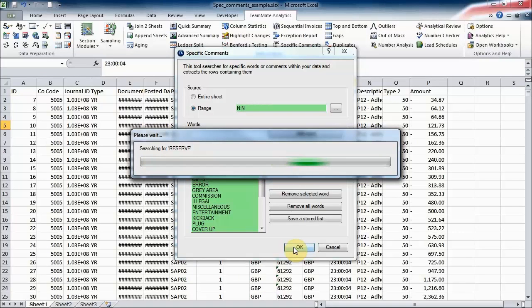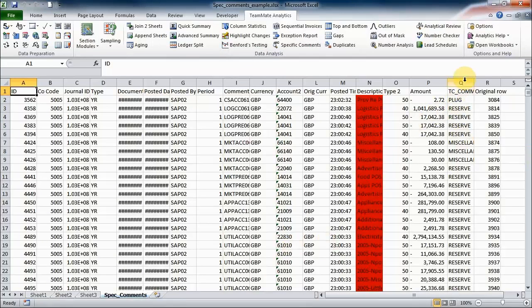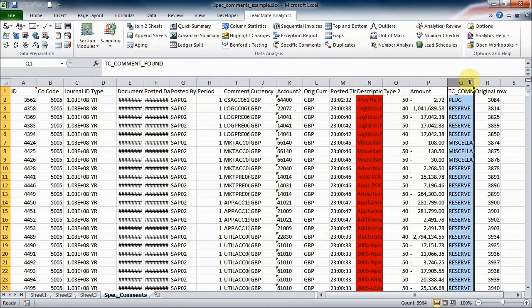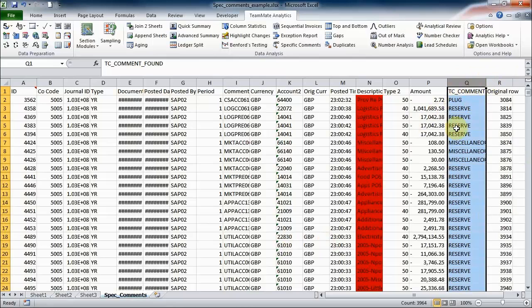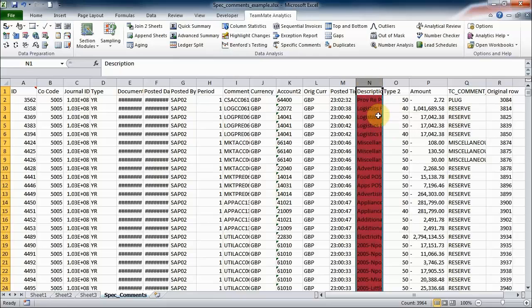I'm going to click OK and TeamMate Analytics will go off and it will search for all of those words or phrases anywhere in that description column. We get a nice report here and we can see the comments that have been found have been added into this column here, and the cell that that word was found in has been colored in red. Now we only selected one column so it's pretty obvious where it's going to have found that word, but if we just searched the whole sheet then it could have appeared in any of these columns and the appropriate cell would be colored red.